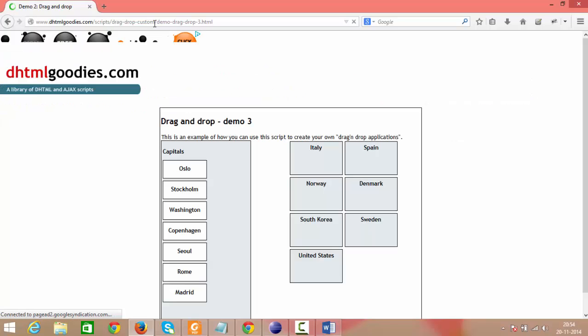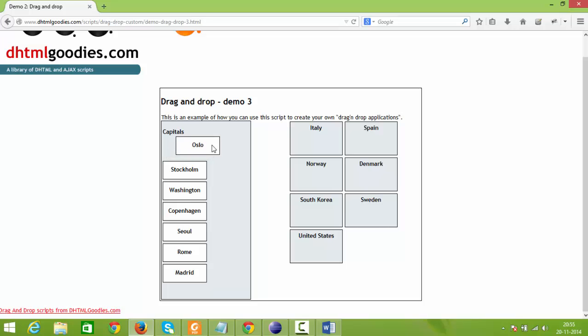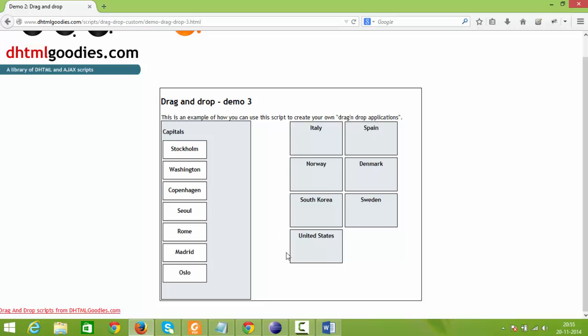Now in this page we are able to see two separate panels. Let's consider this capitals panel, which is the source panel where we can move the elements. Oslo is a web element. This web element can be moved from here to its respective location. On the right panel we have been provided with the country names in boxes. So in this box you need to place the web element just by dragging it.